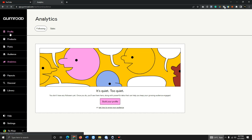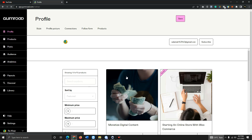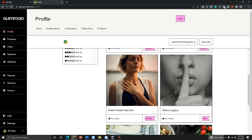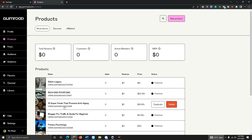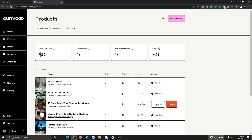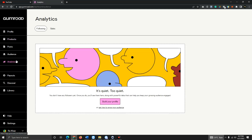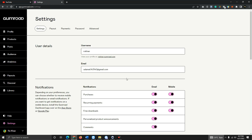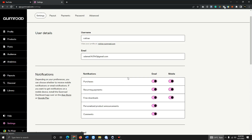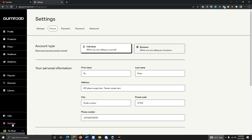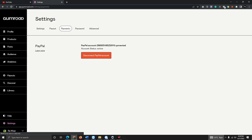Here you can see my profile. I've put a lot of products here — these are pieces I found and want to sell. You can also see the Analytics section where you can see how many books you've sold and how much traffic you have. In Settings, you can see your name, your PayPal account, and everything. You can use your PayPal account to receive money.